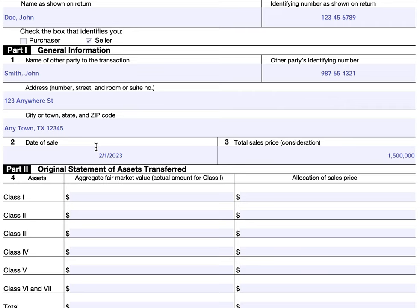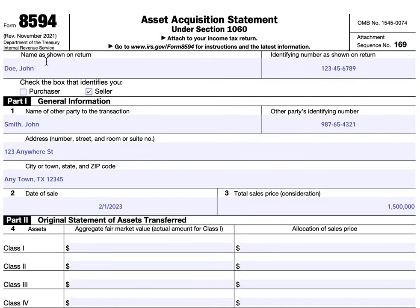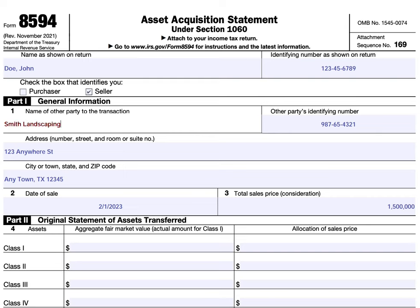Starting at the very top, we'll indicate John Doe as the taxpayer and his social security number as shown on the tax return. He is selling his landscaping business to the party we name in Part One — John Smith, or something like Smith Landscaping. The identifying number in this case would not be the social security number; it would be the employer identification number. If you're selling to a business, it's an EIN. If it's an individual, then it would be their social security number under the other party's identifying number.